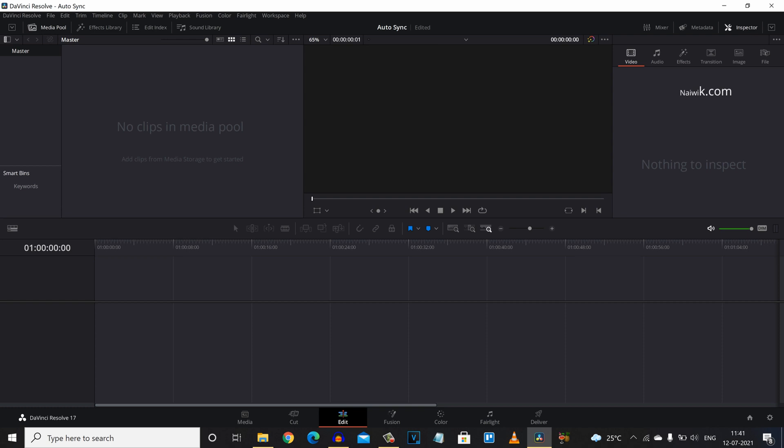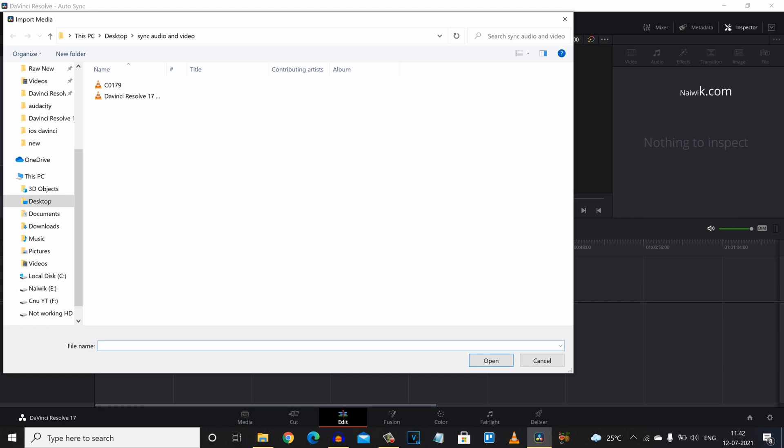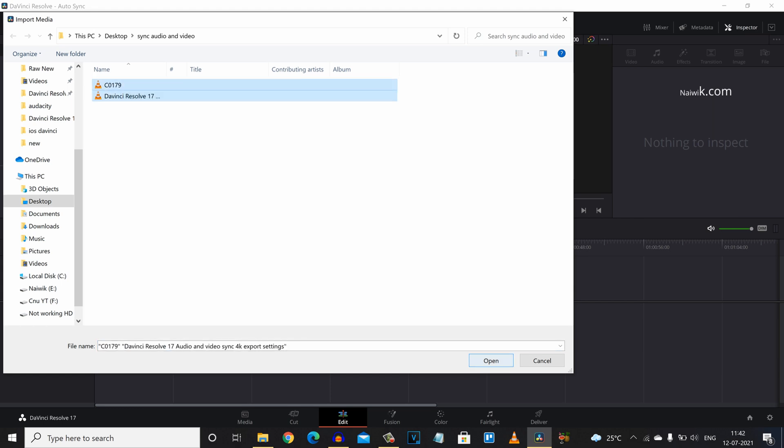Open DaVinci Resolve 17. The user interface will look like this. Let's import the audio and video clips inside the media pool. Right click in the media pool and click on import media, and go to the location where you have the audio and video clips.